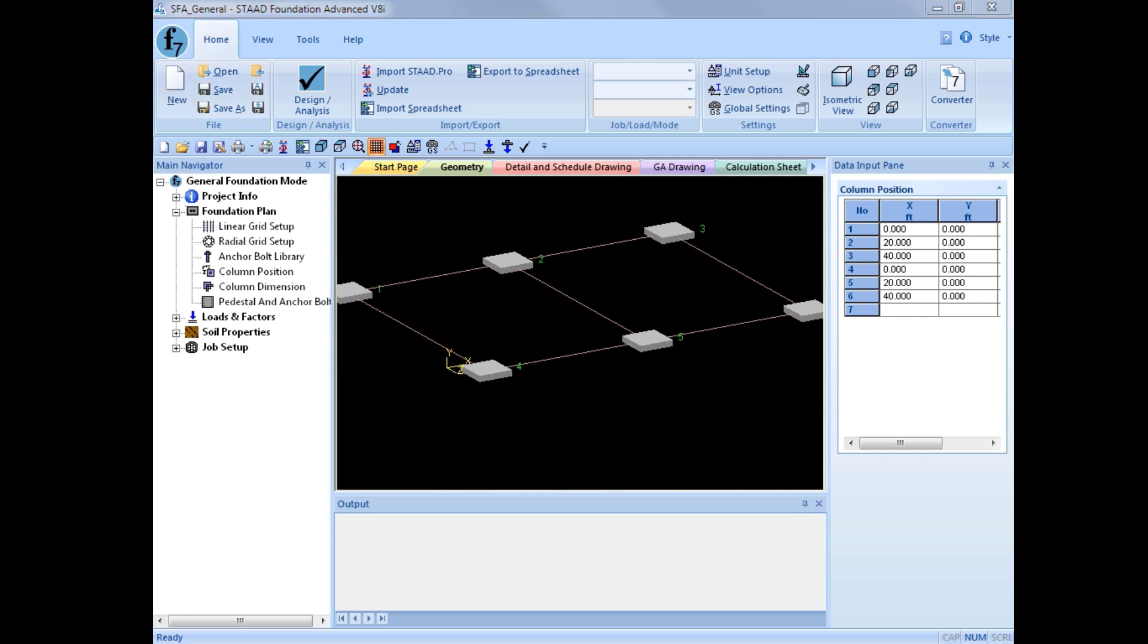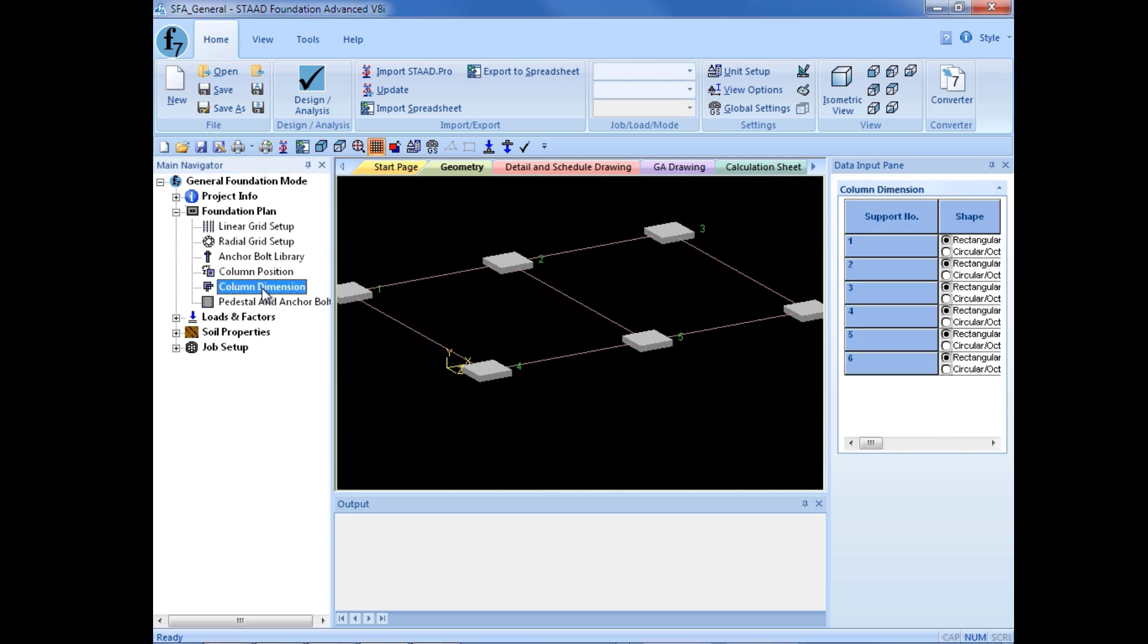After specifying our support locations, we are now going to enter our column dimensions. Over in the main navigator, we will now select the column dimension item.